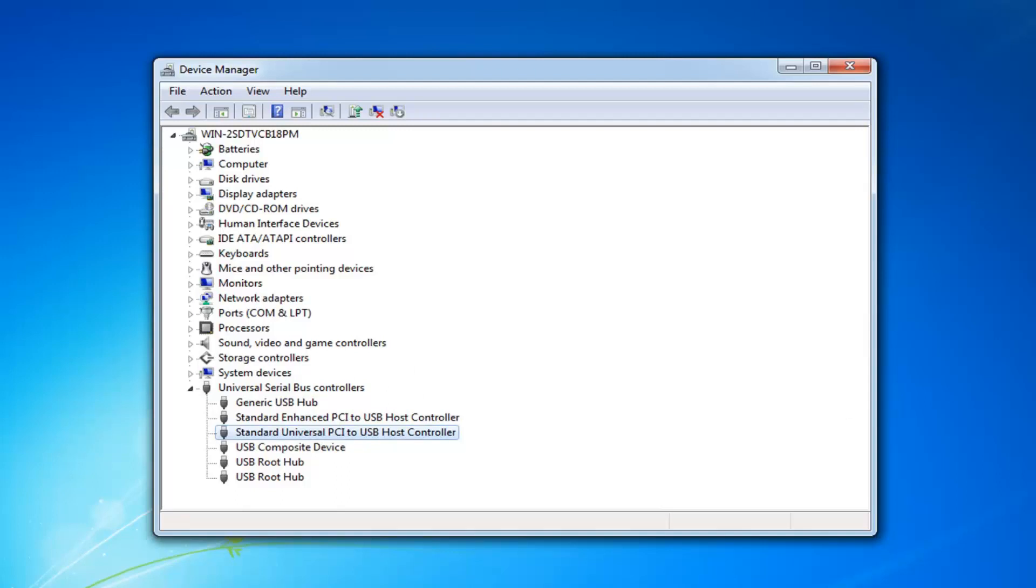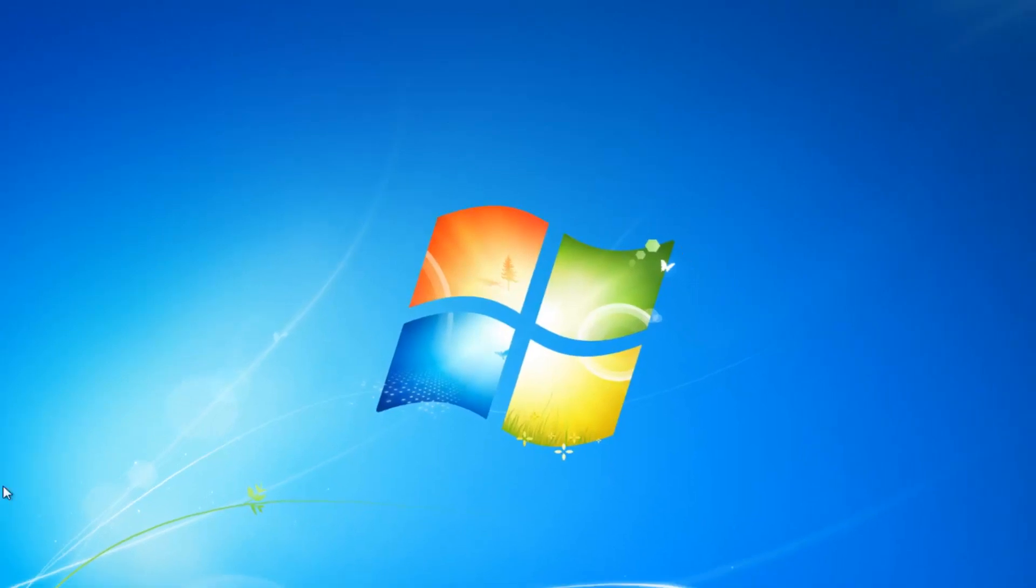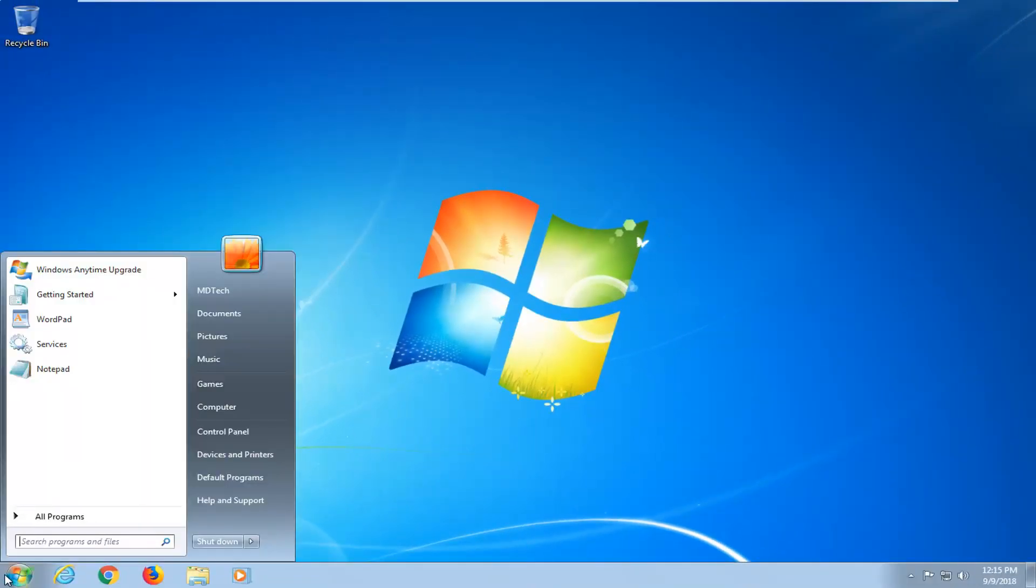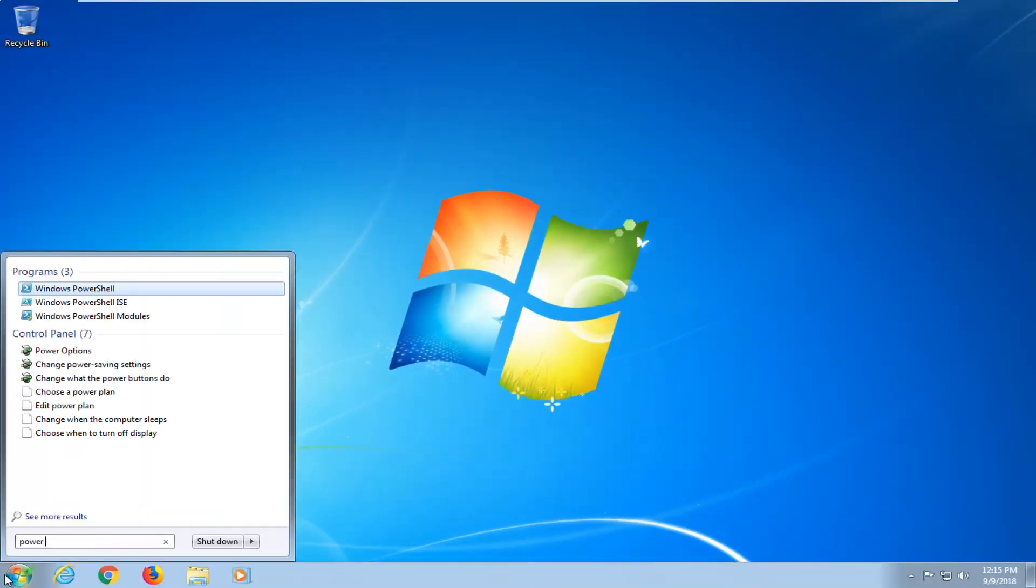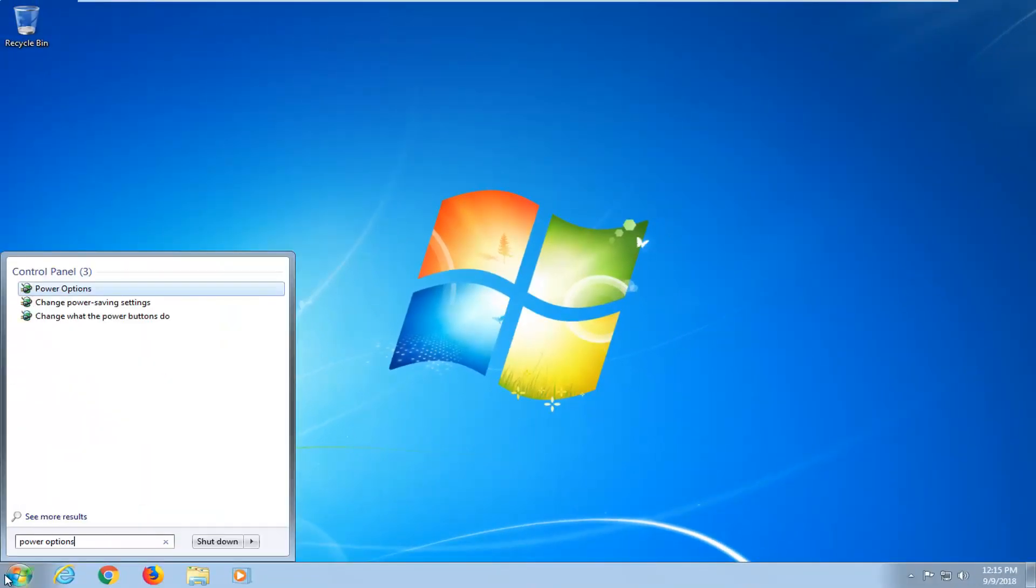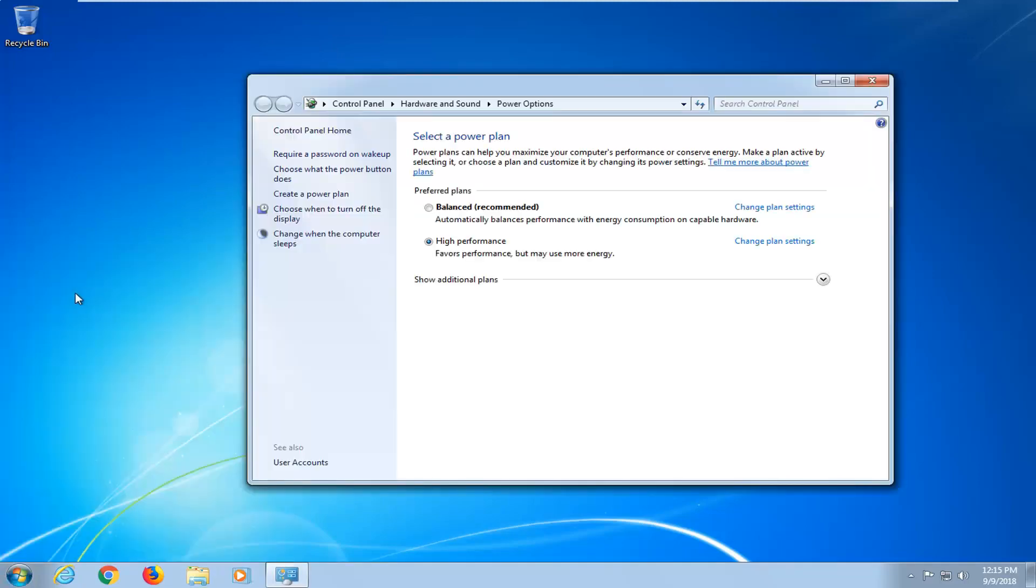Now if you're still experiencing problems after restarting, close out of here. Open up the start menu, type in power options. Best match, power options. Left click on that.